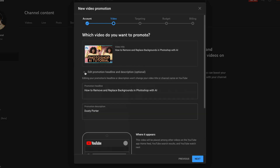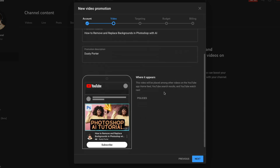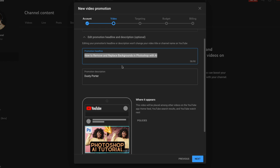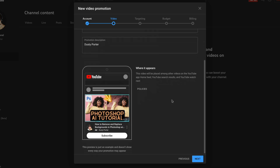Also, if you click on this dropdown menu here, you are actually able to change the promotion headline. By default, the promotion headline is going to be just the title of the video. But if you want that to be something else or you want to change it, you can just click into here and change that — basically change up the headline for that video.